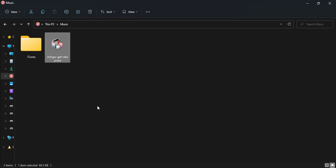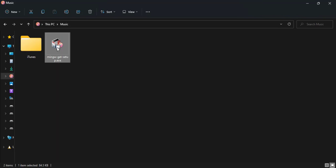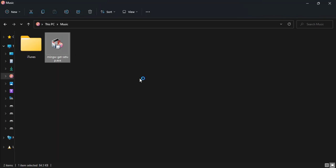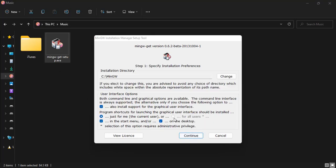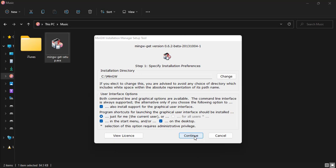All right, so the next thing is to double-click the setup to run, then we click Install. We leave everything as is, then we click on Continue. It is going to download and set up the installation manager.